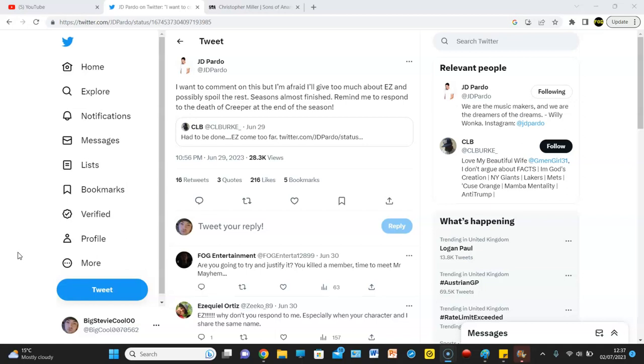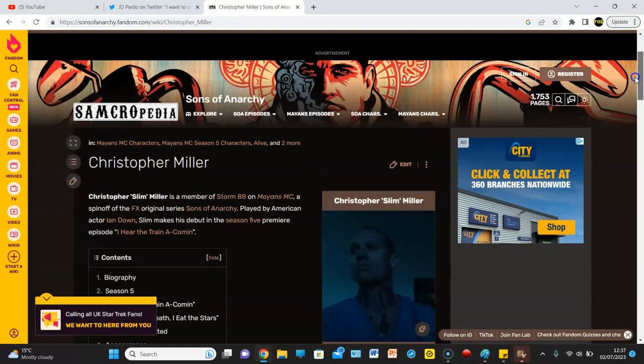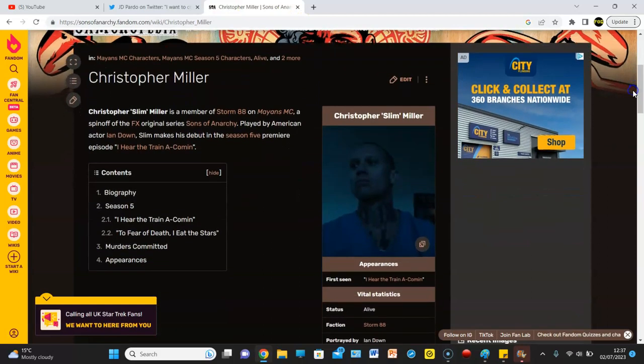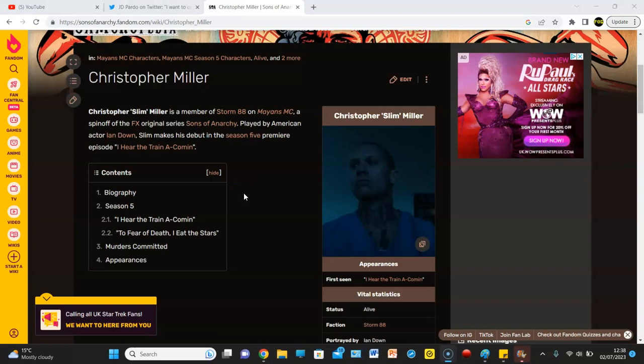You may be thinking, who's Storm 88? Who are these people? Well, this is who Storm 88 are. And here is one of their members. And it's Christopher Slim Miller. So, you may have been wondering who this guy is. Well, he's a part of the Storm 88 faction.